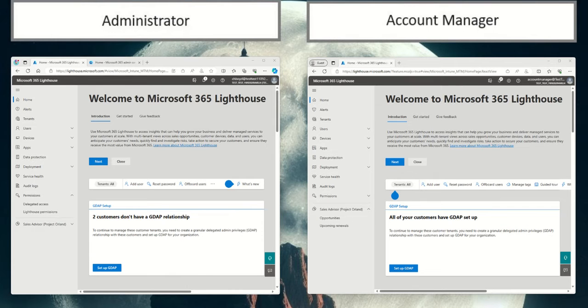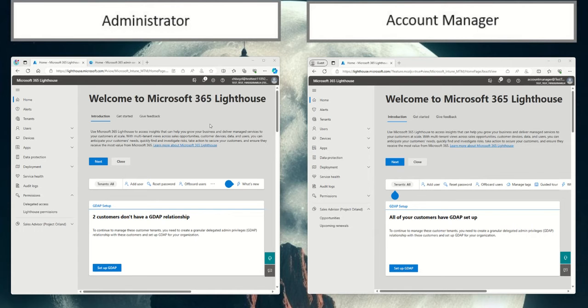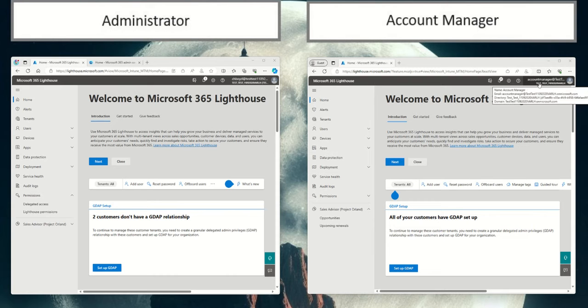As you can see here, I've got a couple of browser windows open. First is the administrator, so I'm signed in to my partner tenant as an admin. And then second, I have a browser open signed in as an account manager.